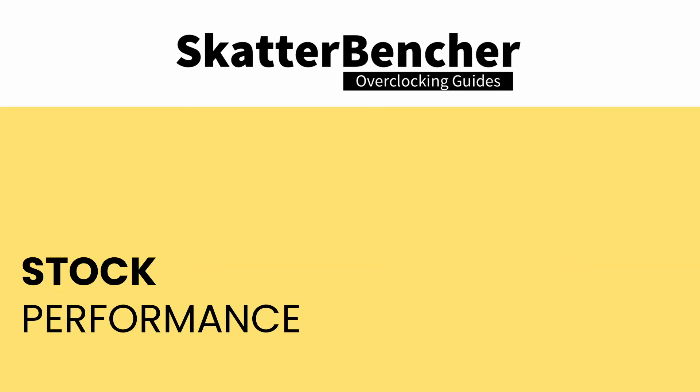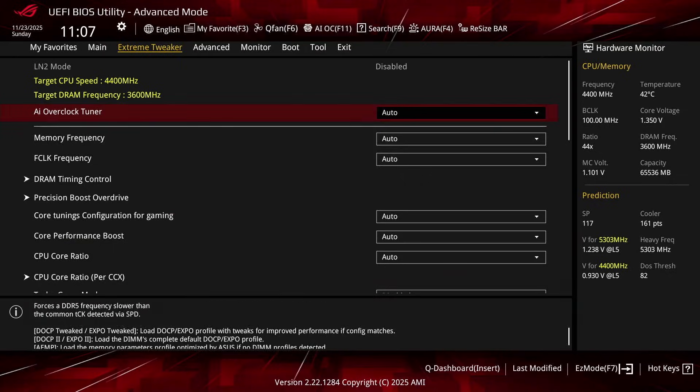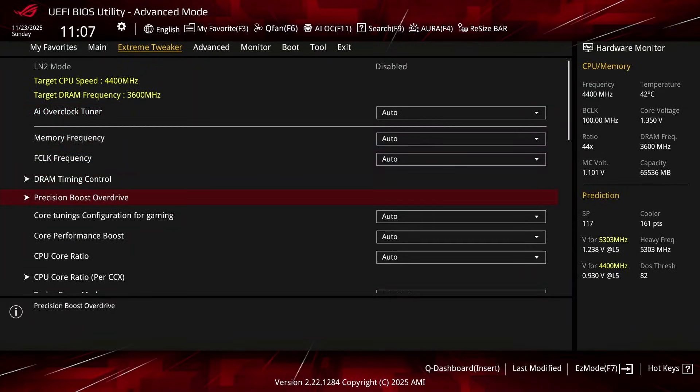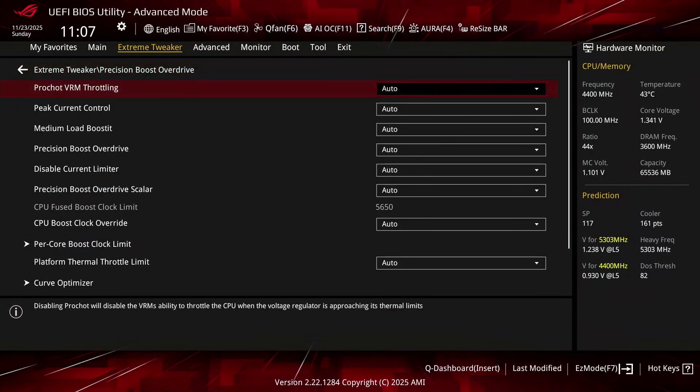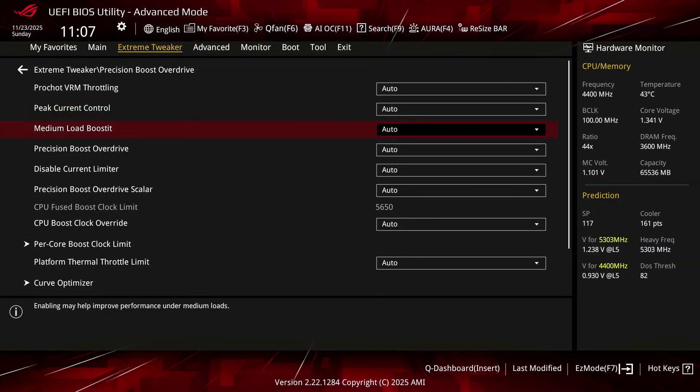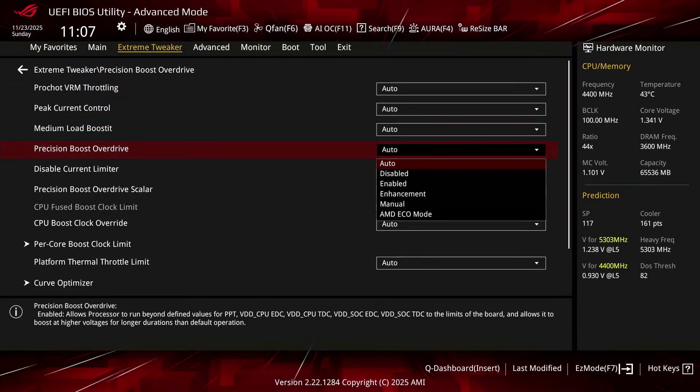Before we start tuning, of course, we have to check the performance at the default settings, which means that we don't make any changes in the BIOS except for enabling PBO to give the Ryzen 9 9900X a little bit more power headroom.